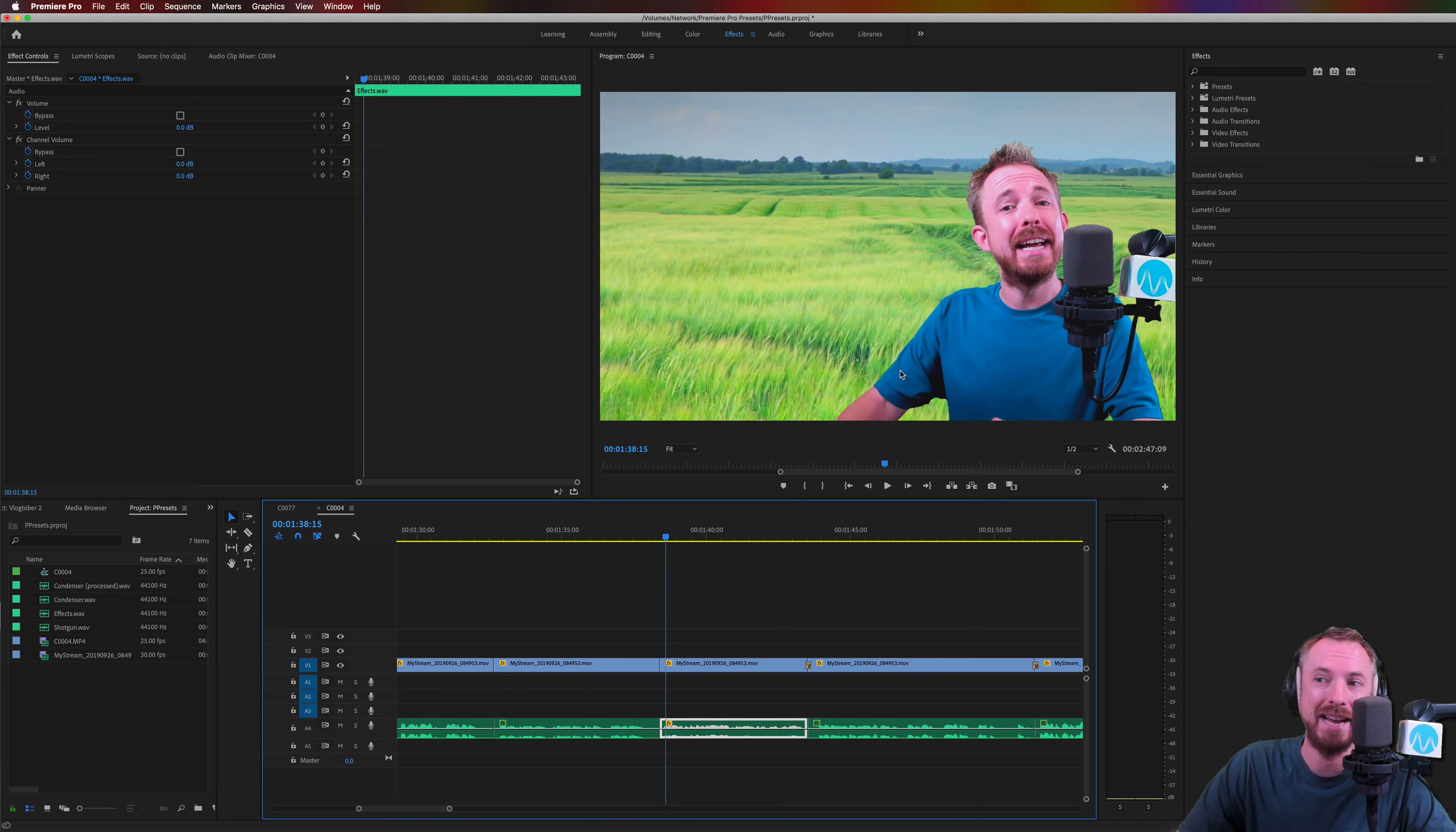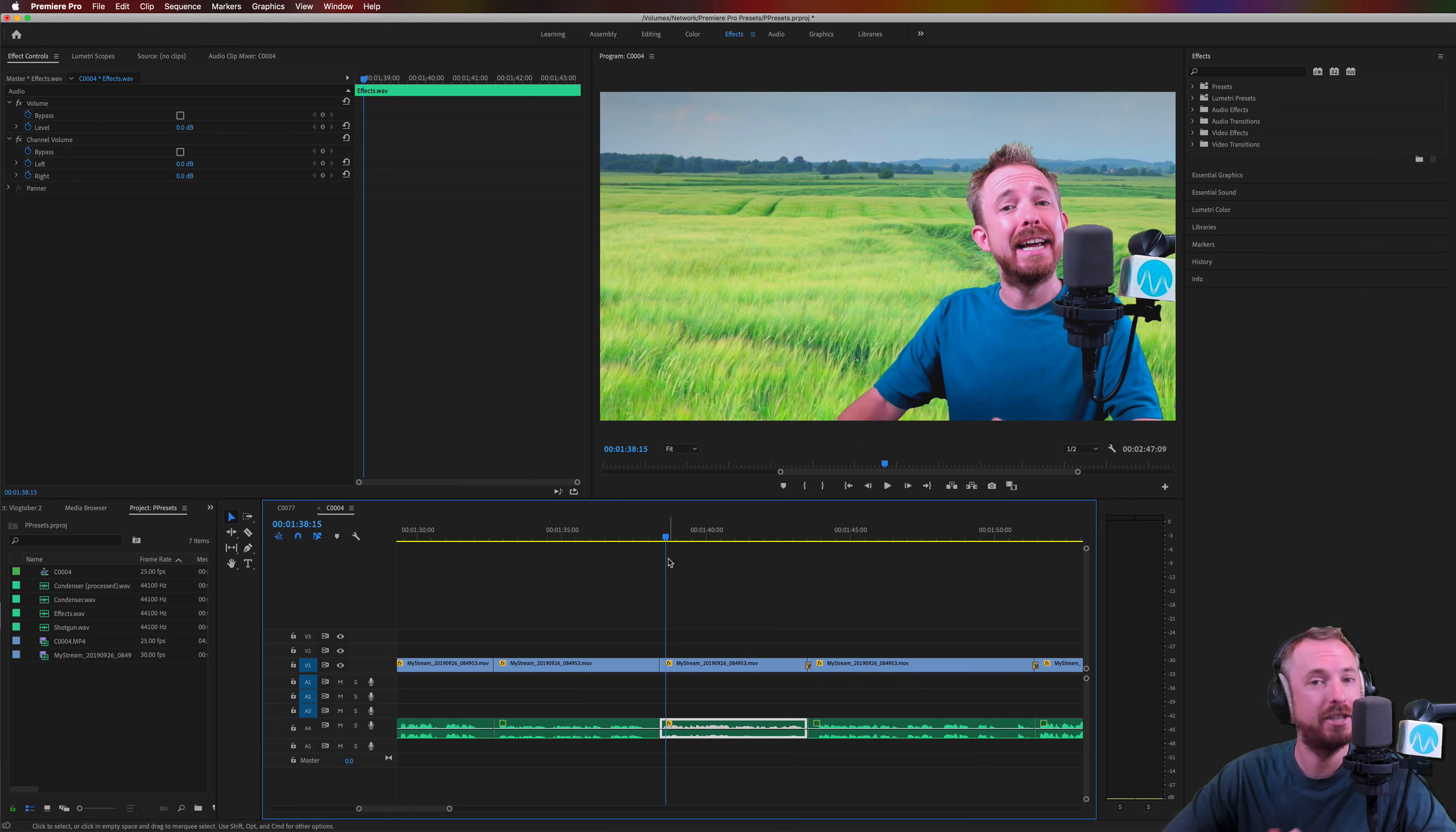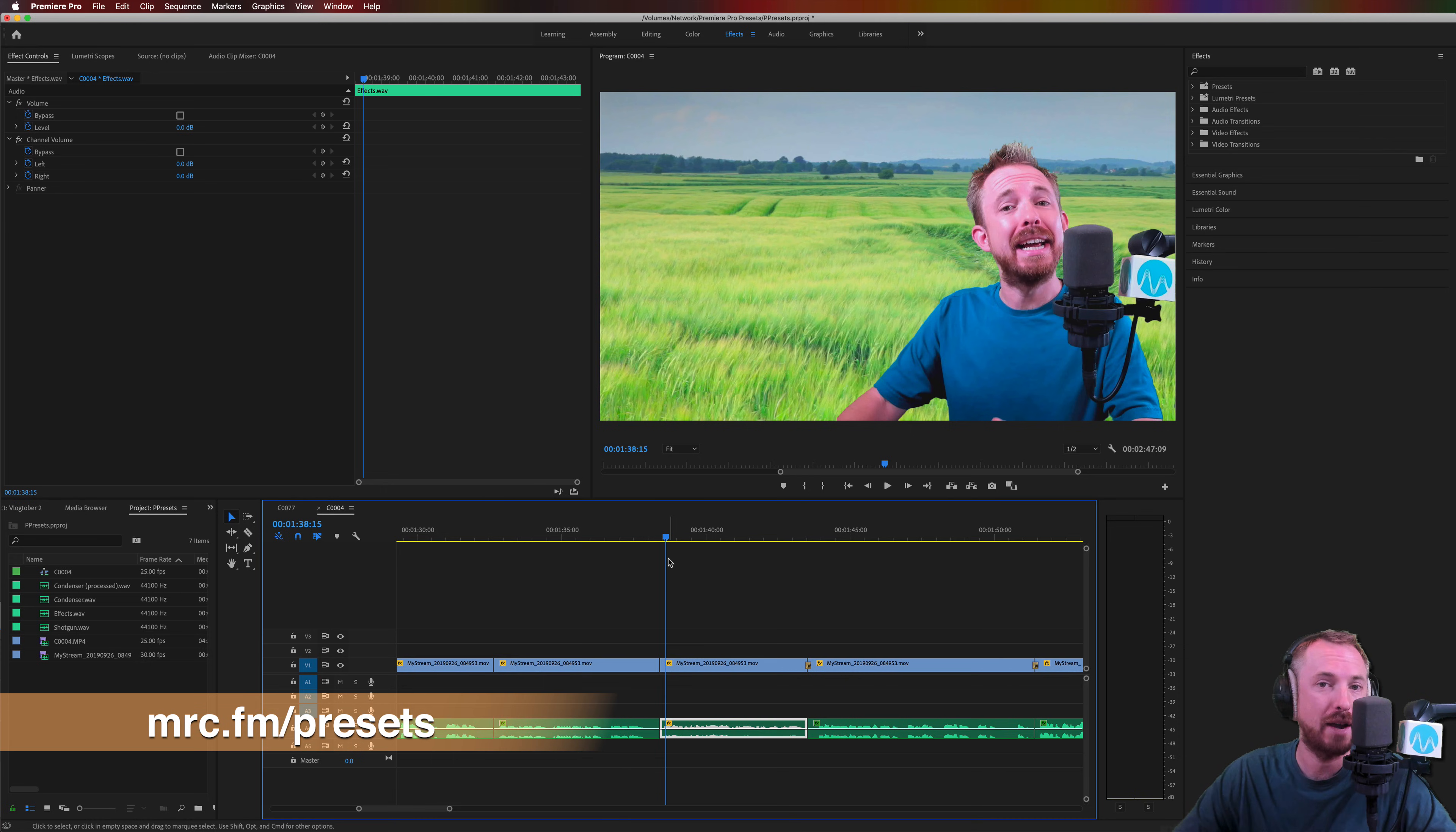Okay, here we are in a timeline that I'm working on right now. Now, if you want to make a voice louder and sound better at the same time, I highly suggest you check out my brand new Adobe Premiere Pro Audio Presets. They're available at mrc.fm/presets.